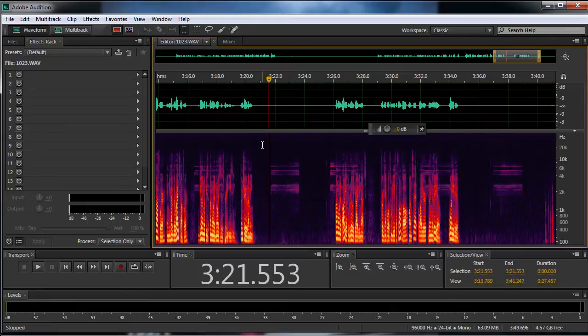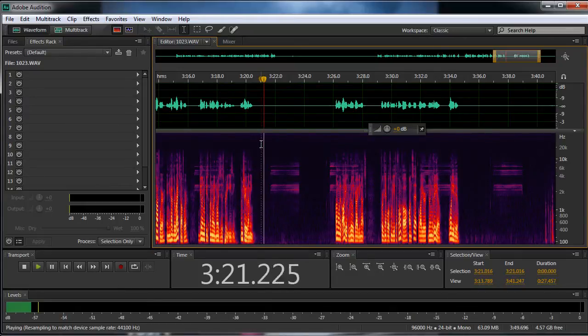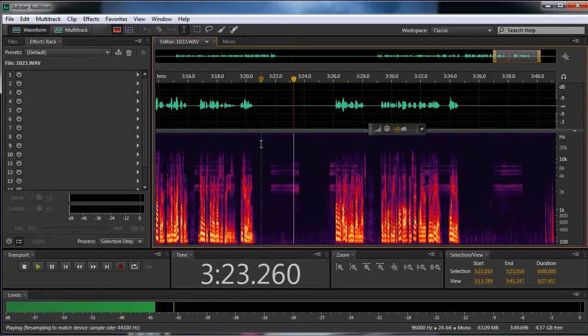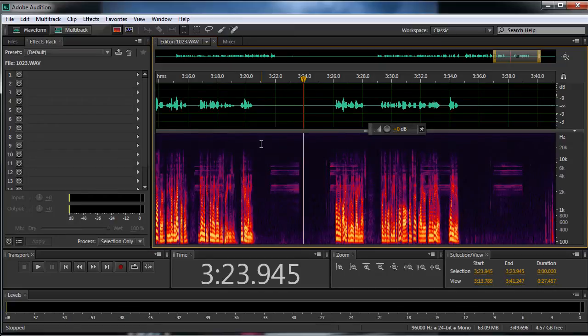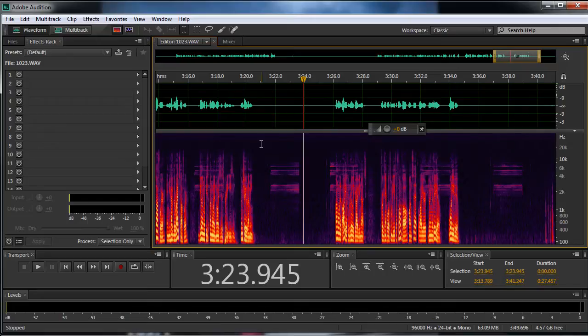This is called a waveform up here. And if we come over here and we play this, you can see that there's a ringtone. So how are we going to get rid of this ringtone? Well, let me show you.